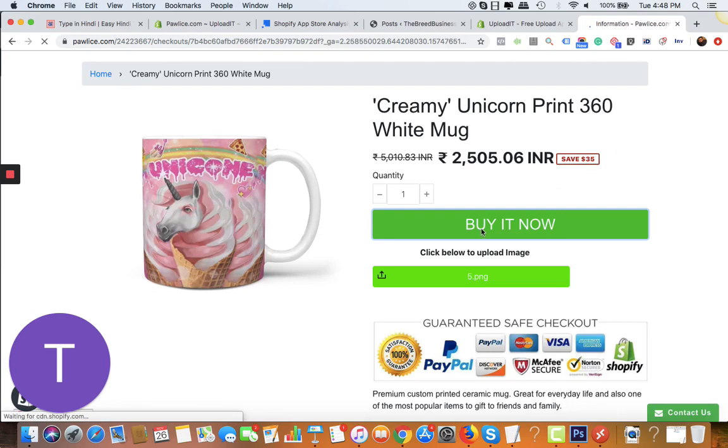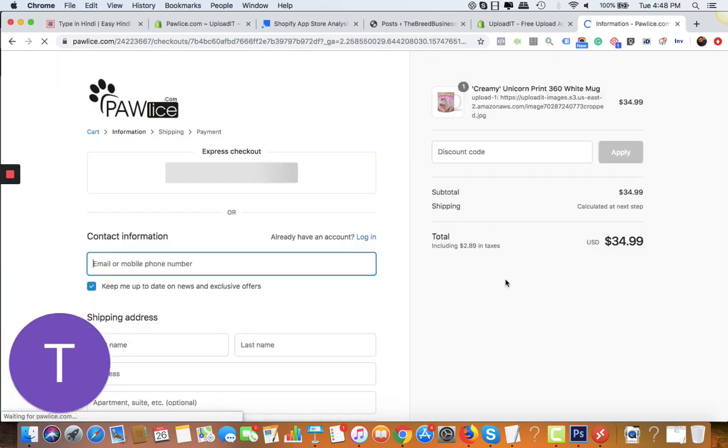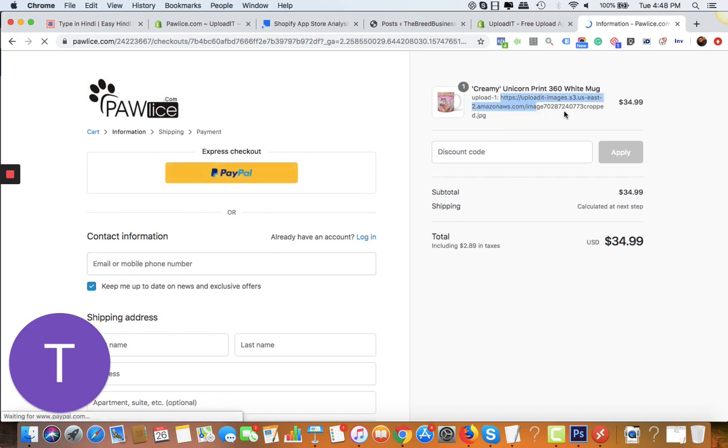Once your customer clicks on buy it now, you can see that the image is uploaded to our Amazon server - here it is attached with the order. Once your customer completes the order, you will see this particular image in the order details.